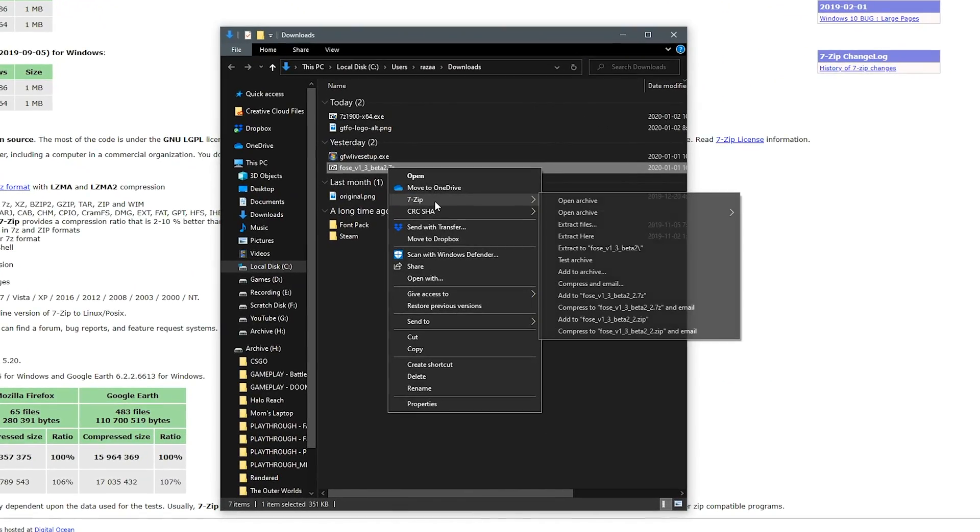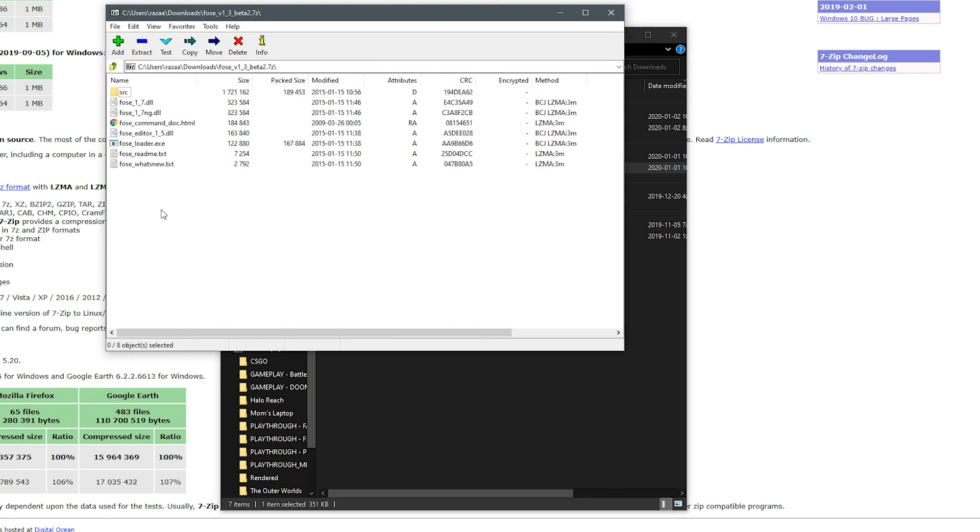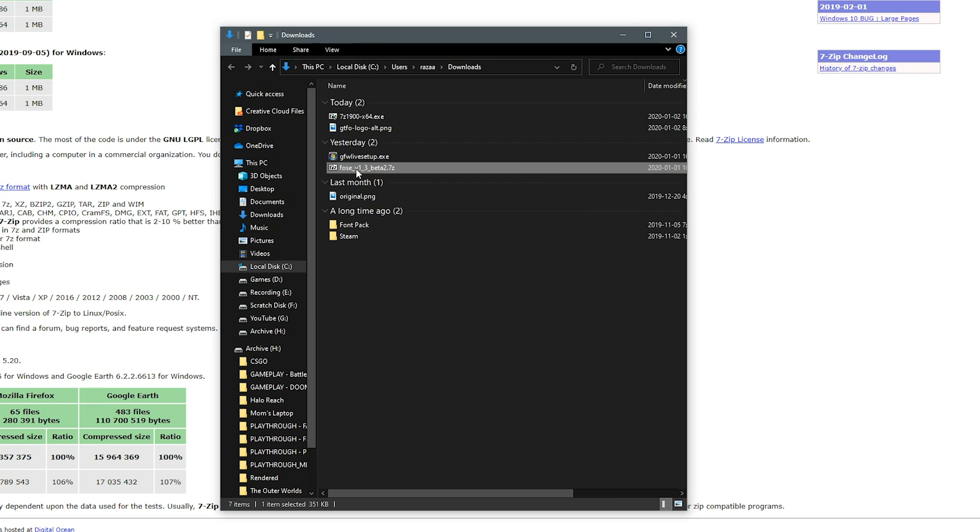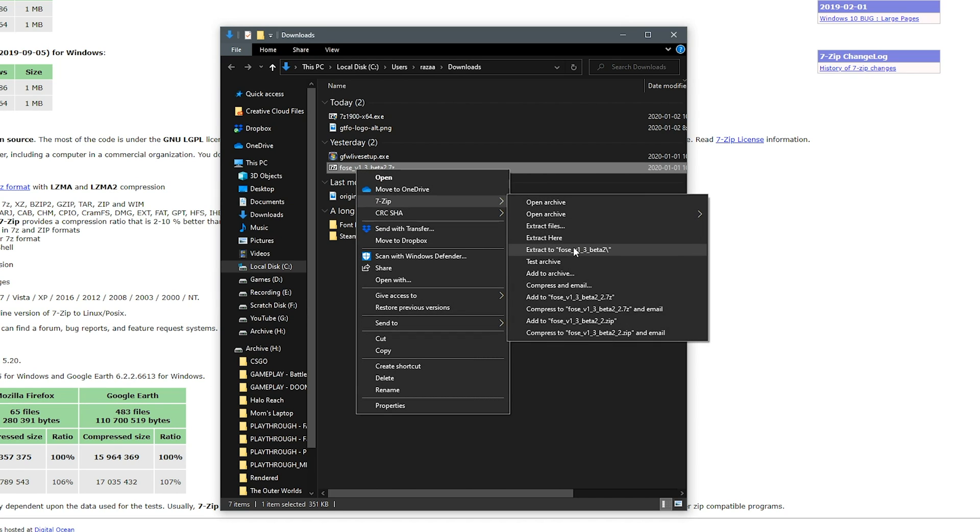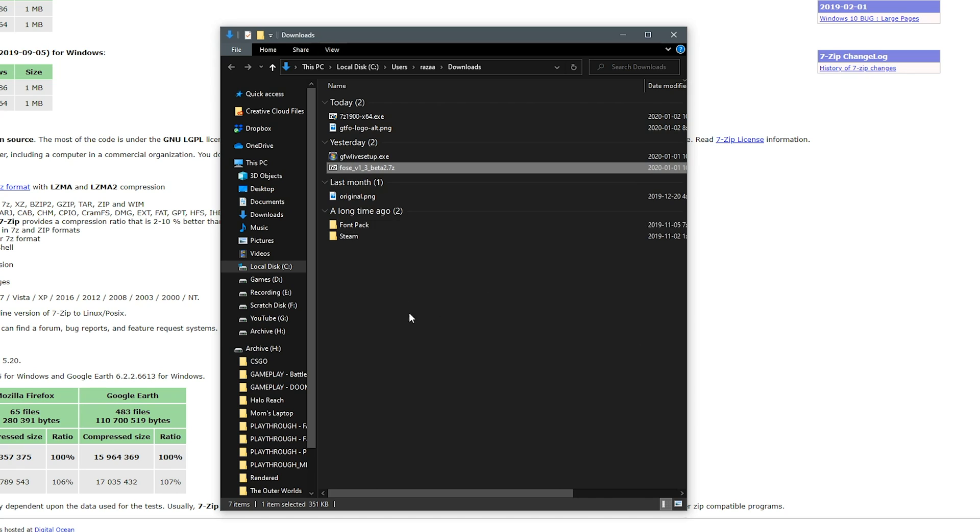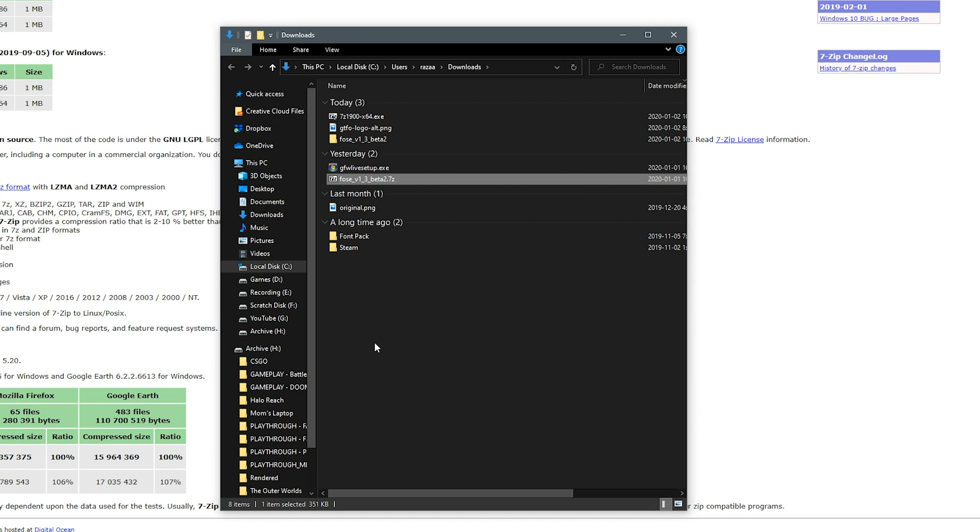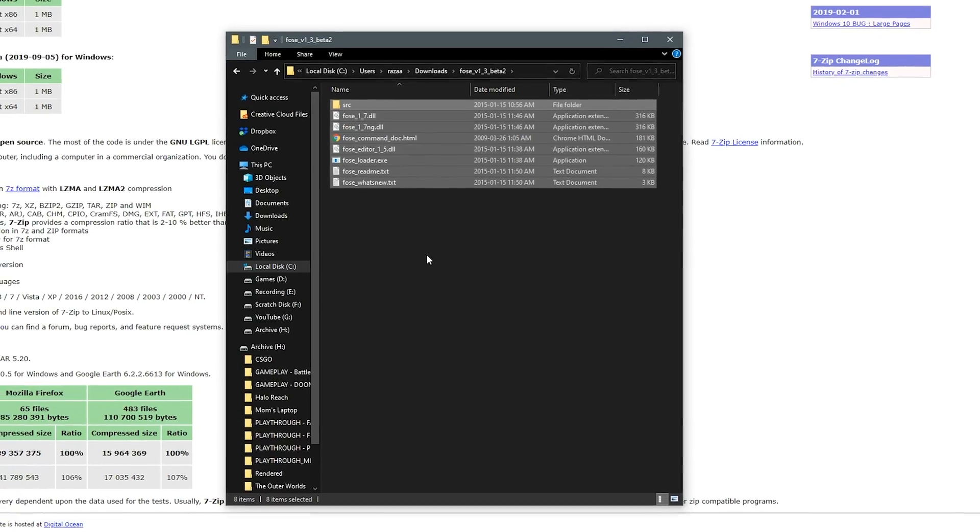So right click, go to 7-Zip, and we can choose open archive for an example, or we can go ahead and right click, go 7-Zip, and go to extract to, and that will extract that archive into a folder like so. It's that simple.